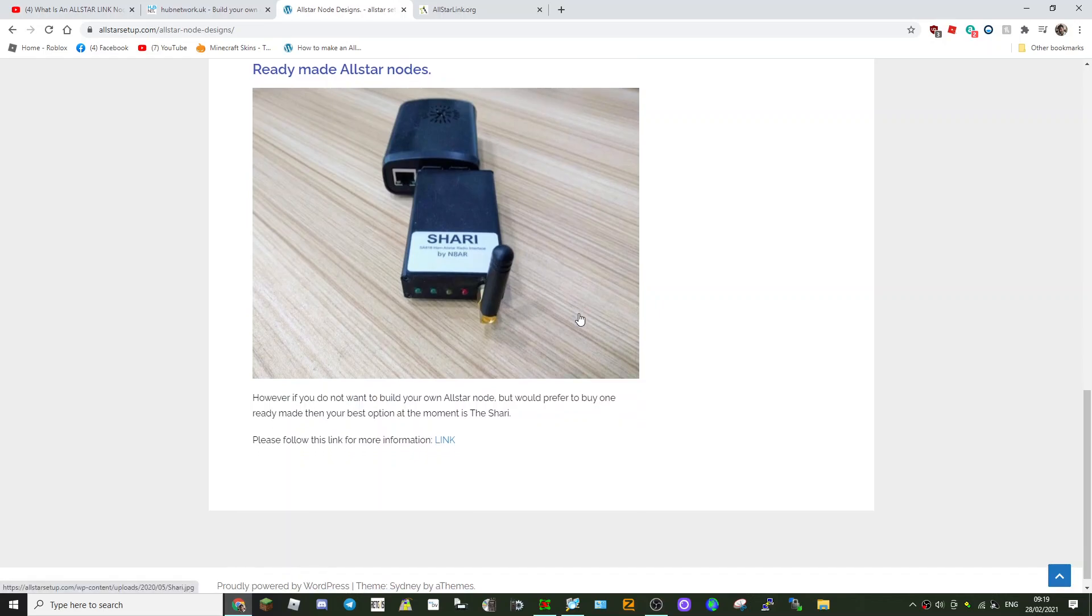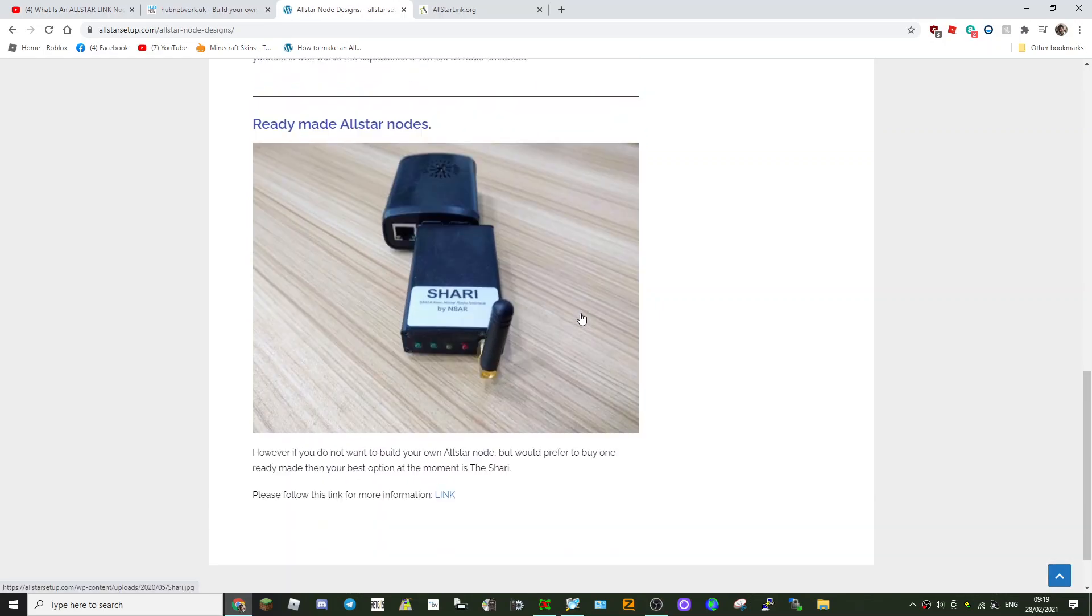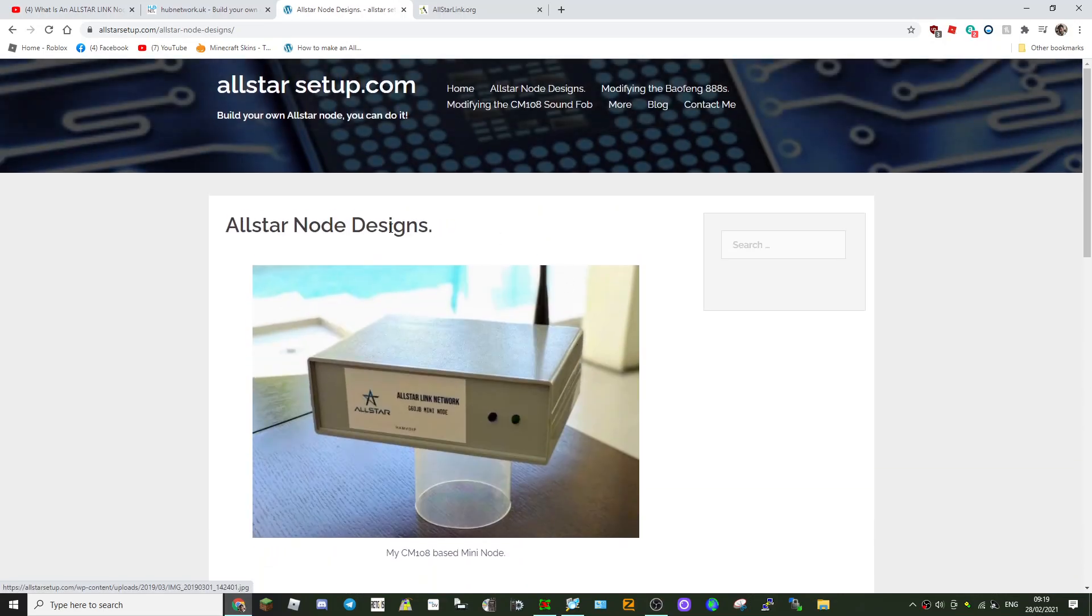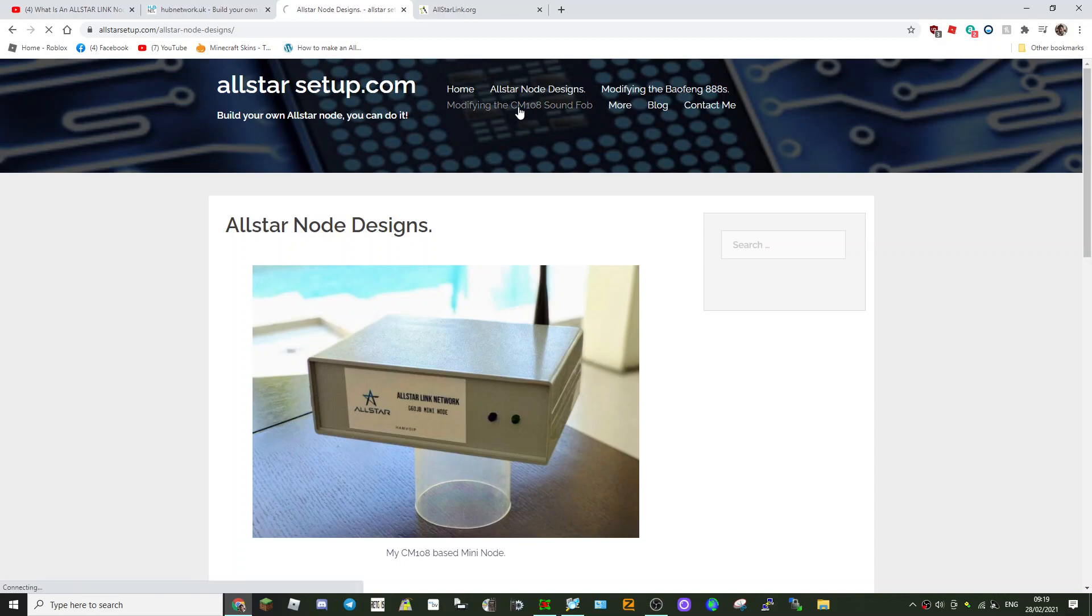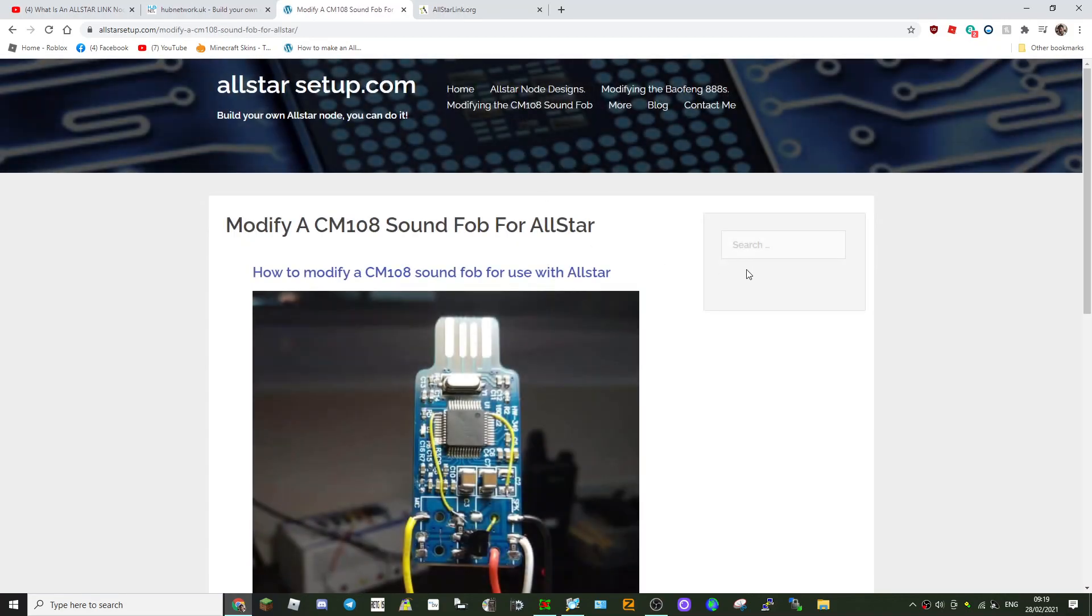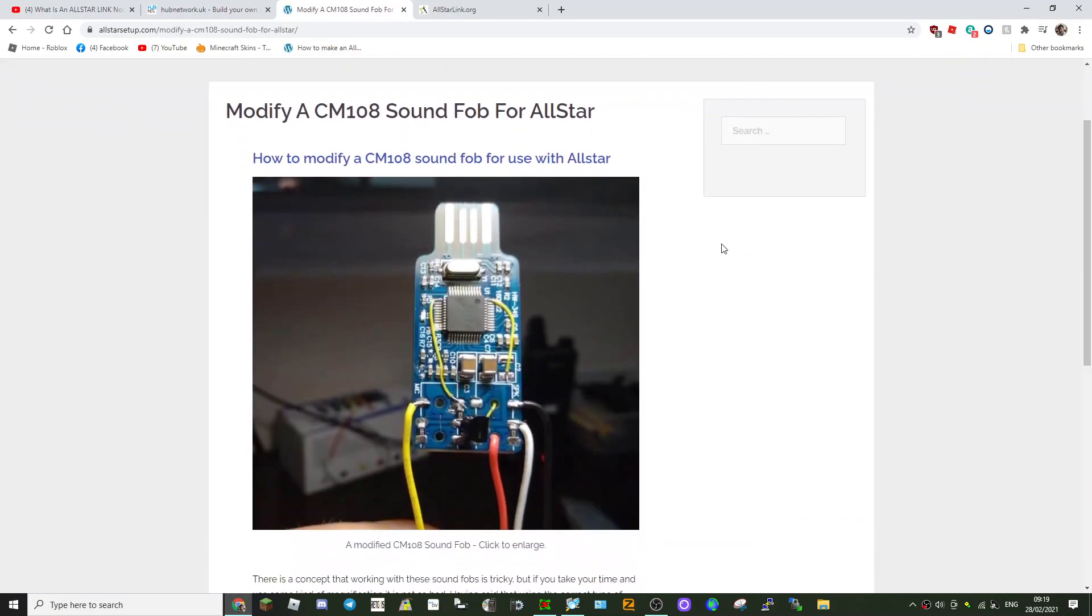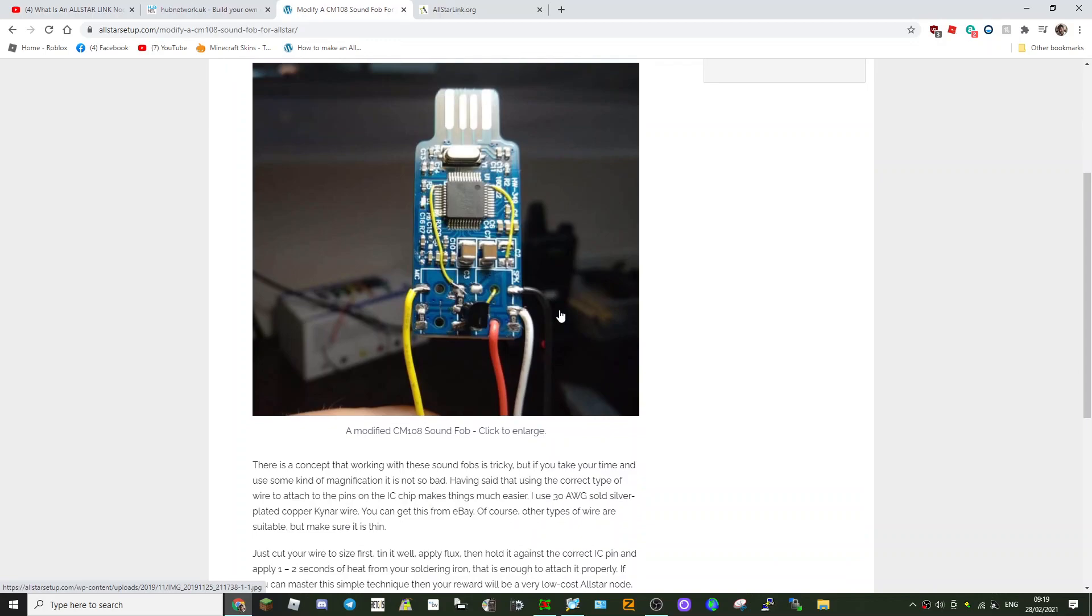Let's have a look down here. That's a few other designs, but the one I'm looking at is this one. So let's have a look at modifying the sound fob.